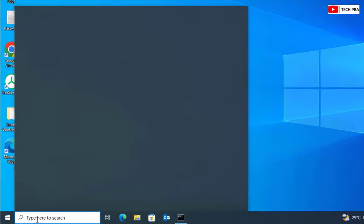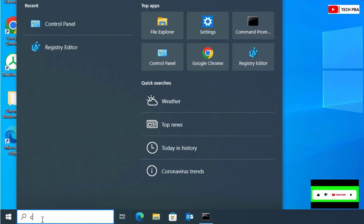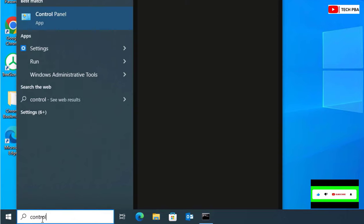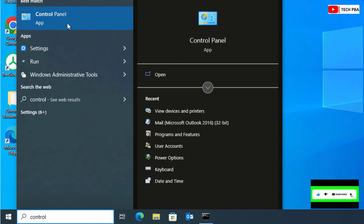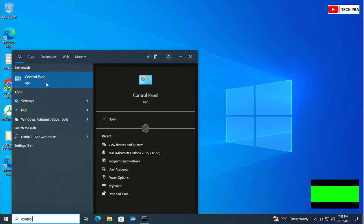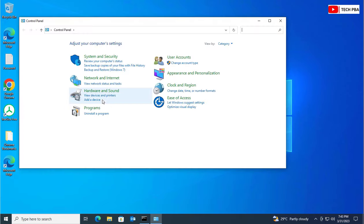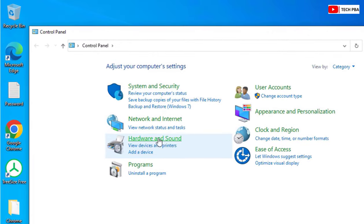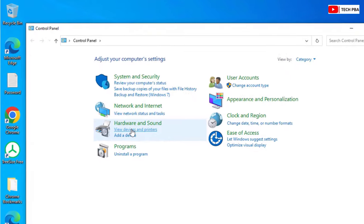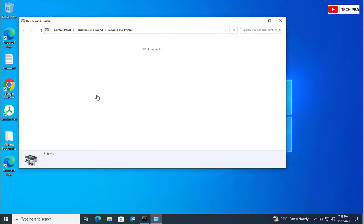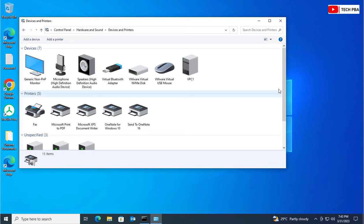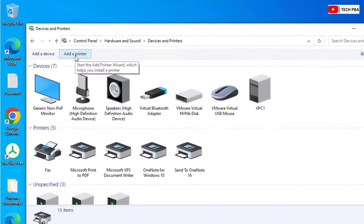The first thing we're going to do is go into the search box and search for Control Panel, then click on it to open the window. In the Control Panel, change your view to Category. Under Hardware and Sound, click on Devices and Printers to view the devices and printers connected to this system.